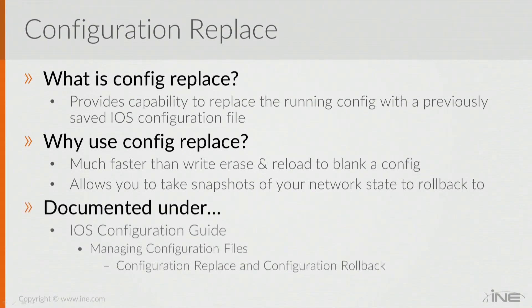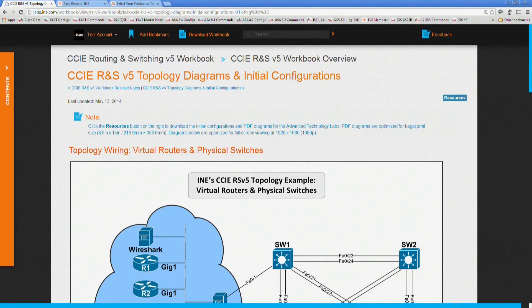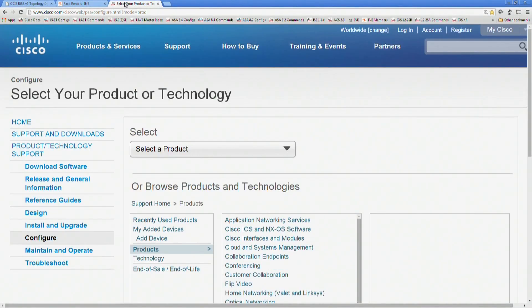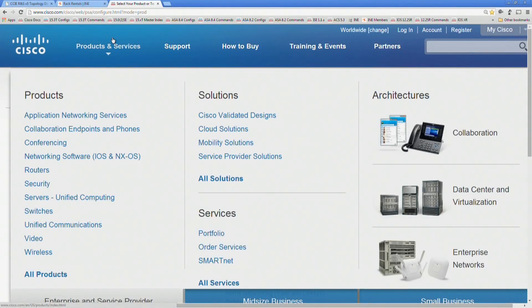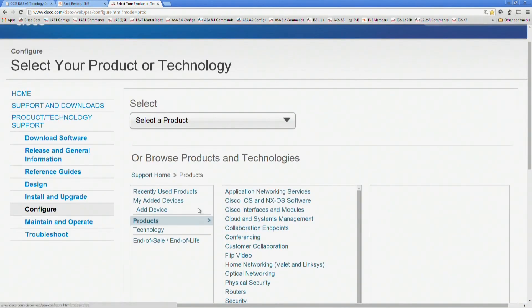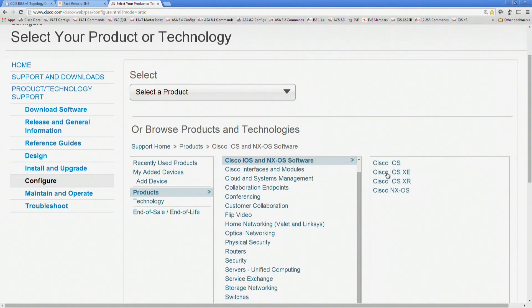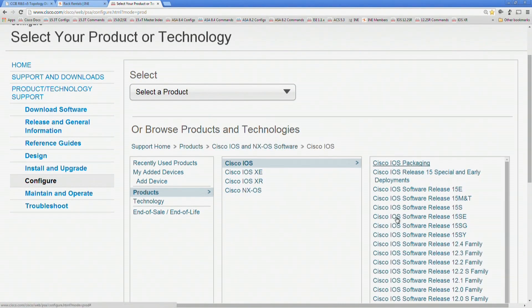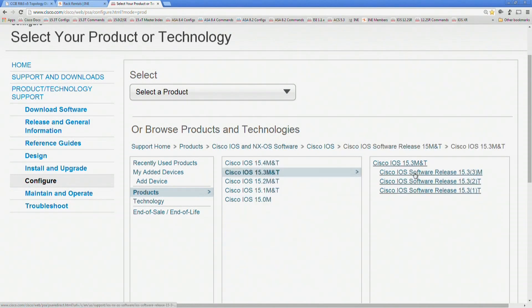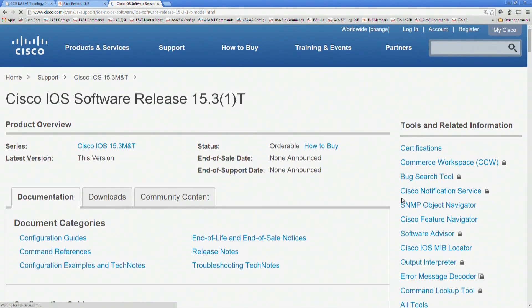From a documentation point of view, this is listed under the Managing Configuration Files section under the IOS documentation. If we take a look at the documentation site from the main Select Your Product website, we're going to go down to Products and then IOS, regular IOS, IOS 15.3T.